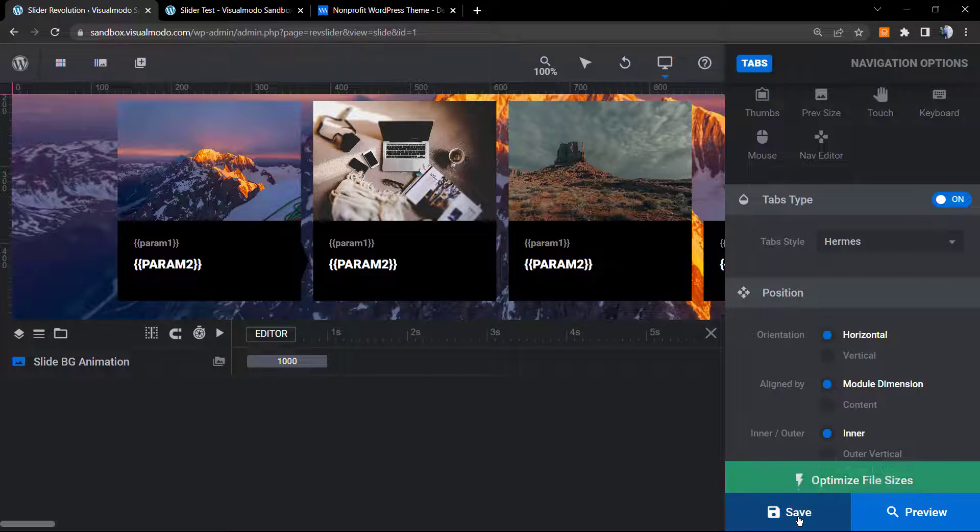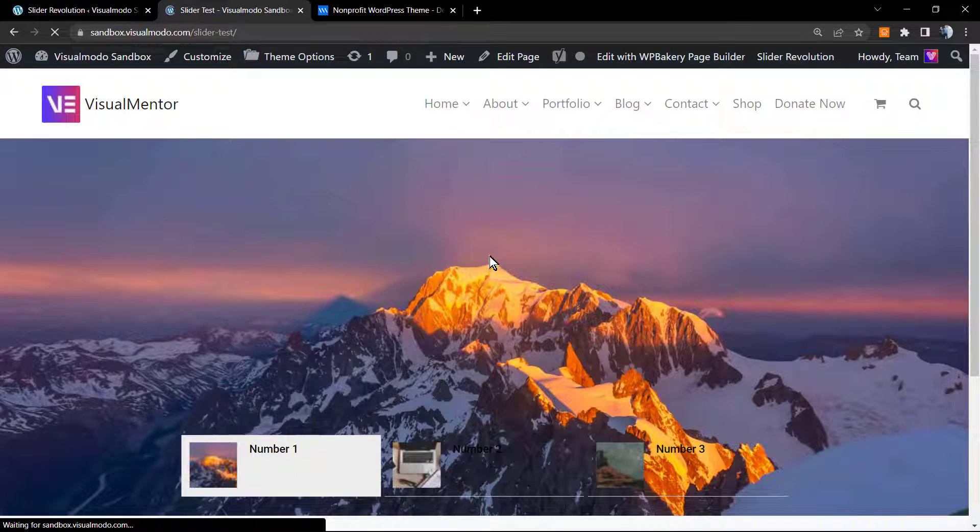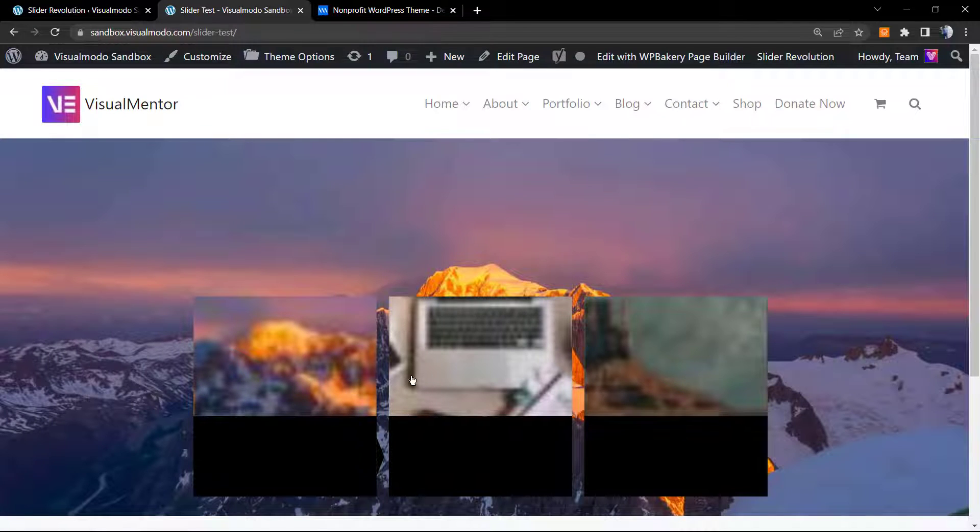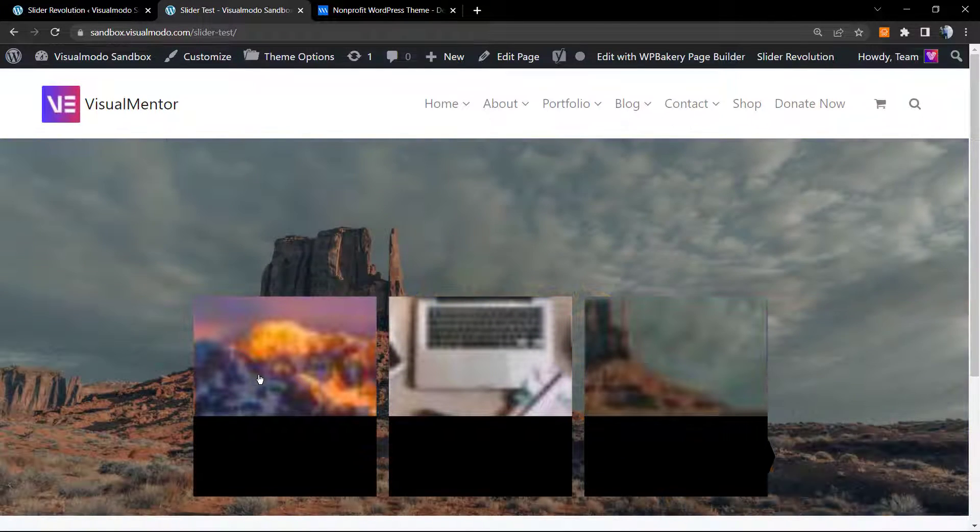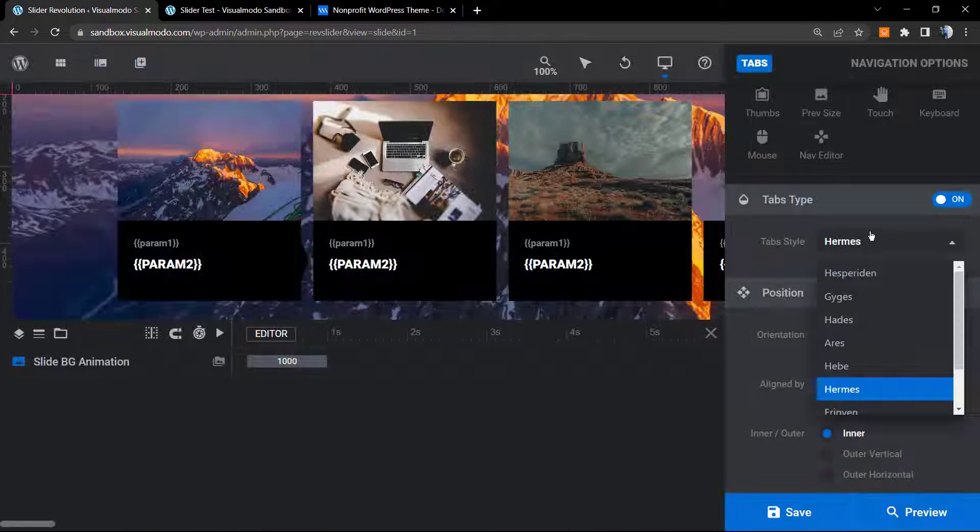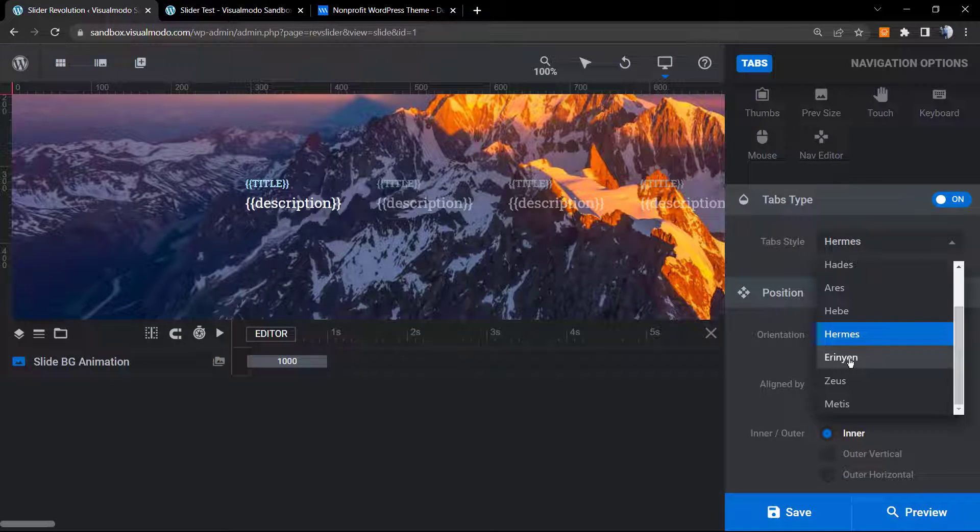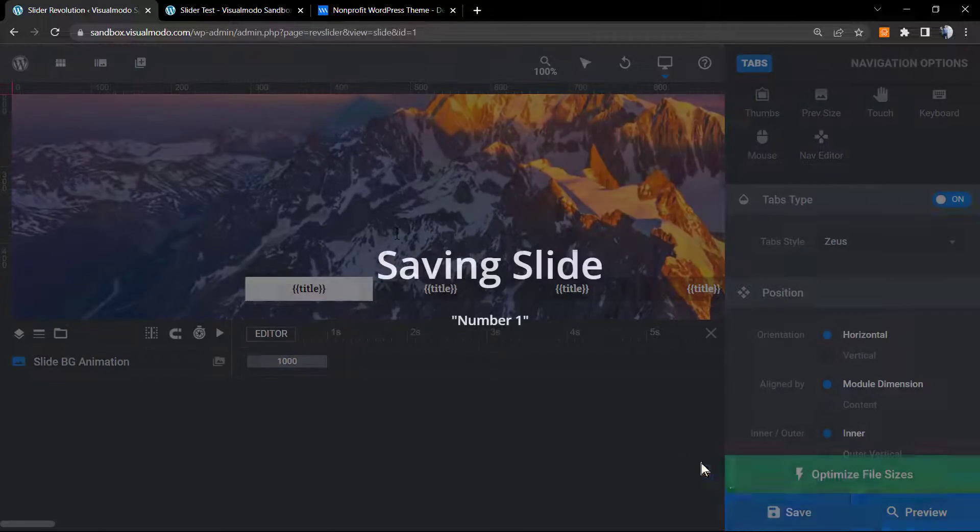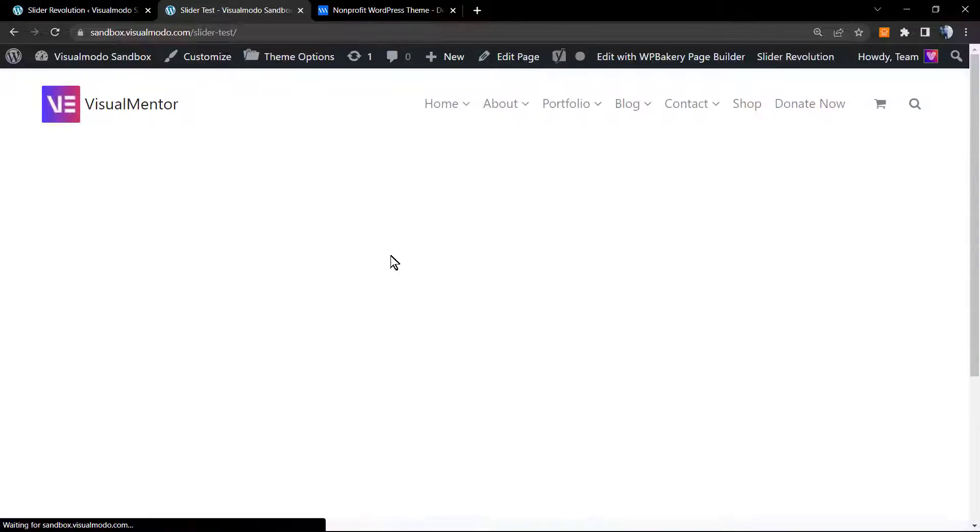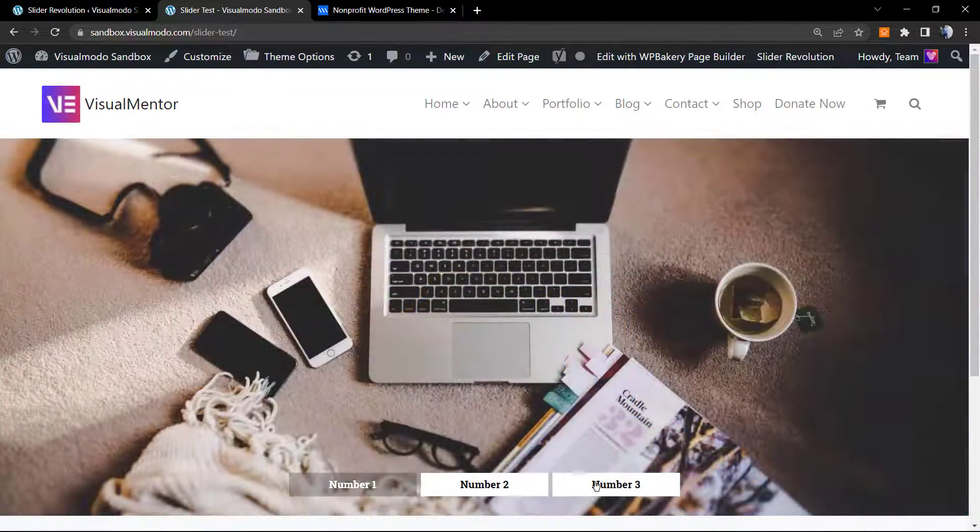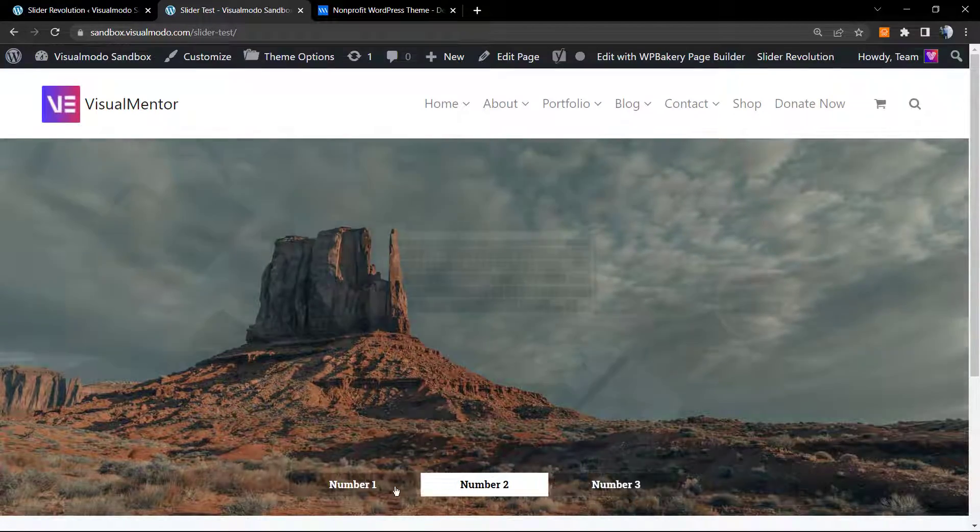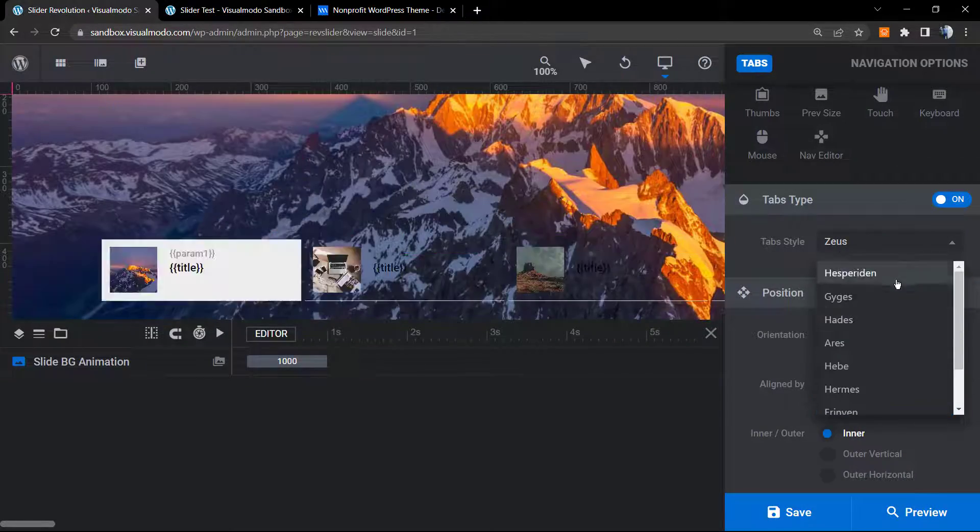Let's change to this one so we can take a test. Seems like thumbnails are really not nice in this one. Maybe this one. Let's review. Nice, let's review more options.